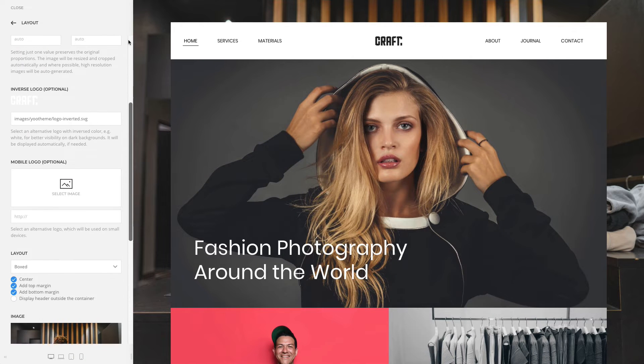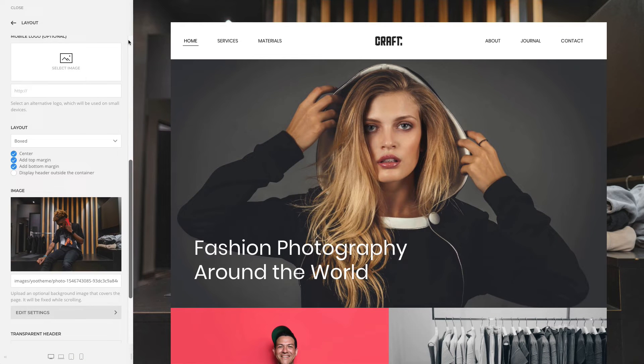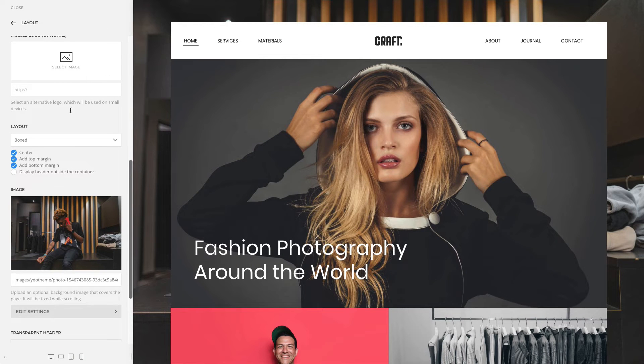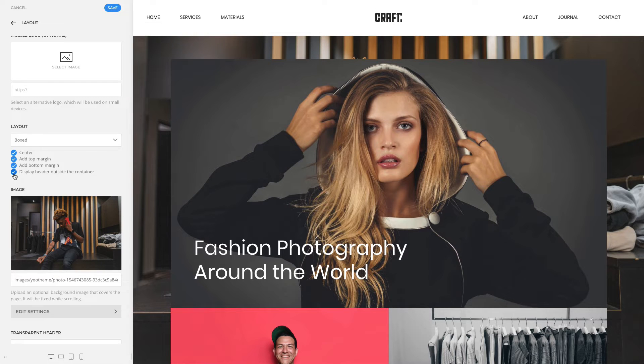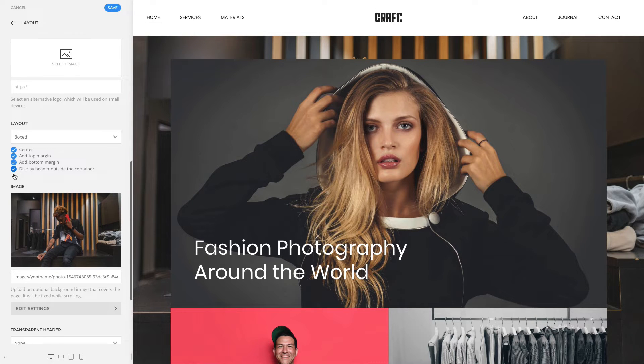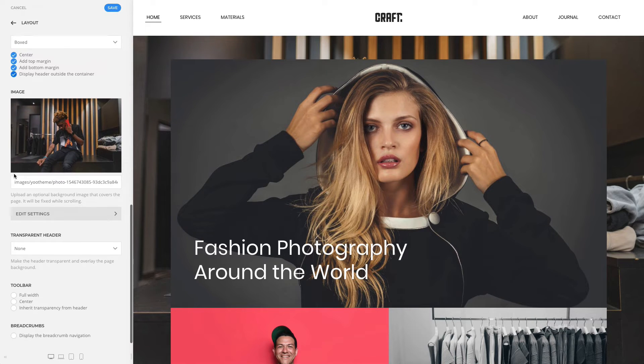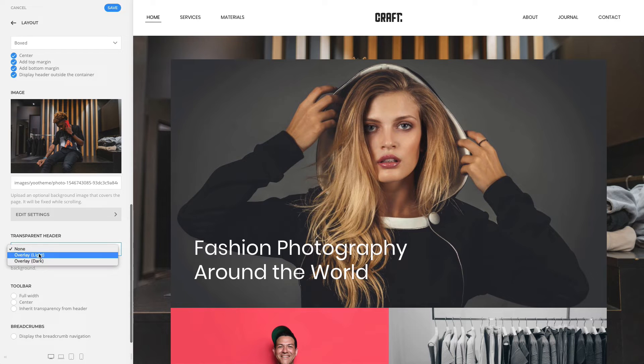If you're using a box layout, you can now position the header outside the page. Additionally, you can make the header transparent and overlay the page background.